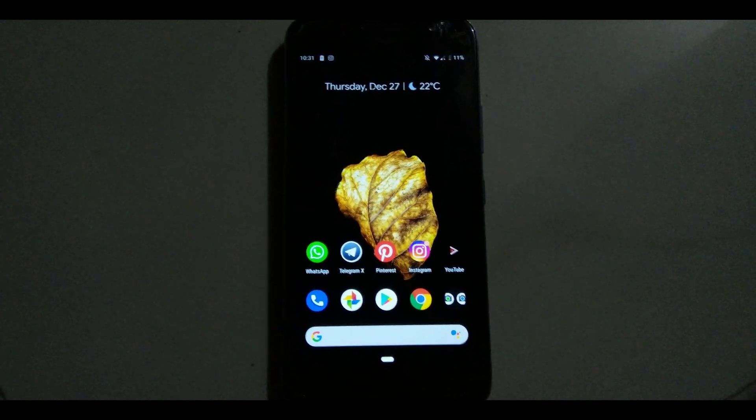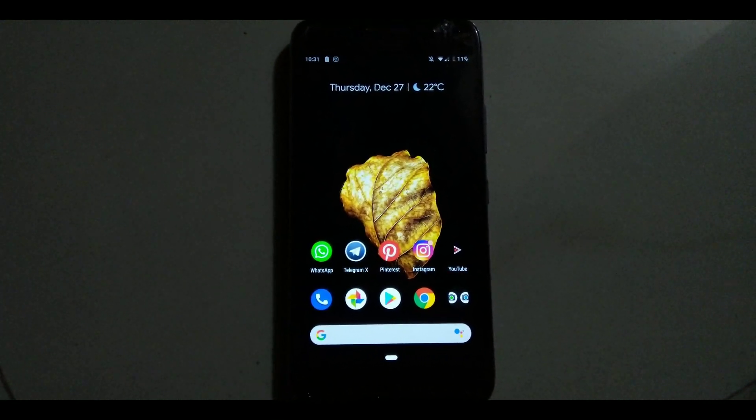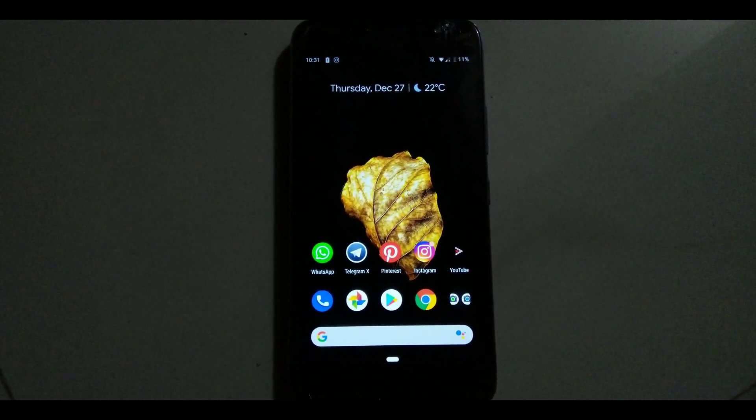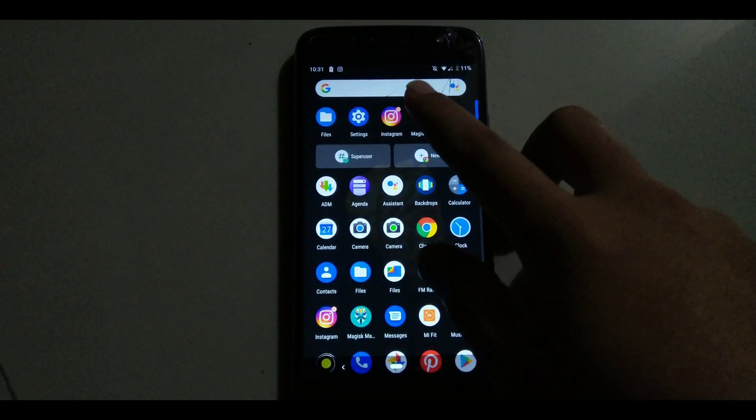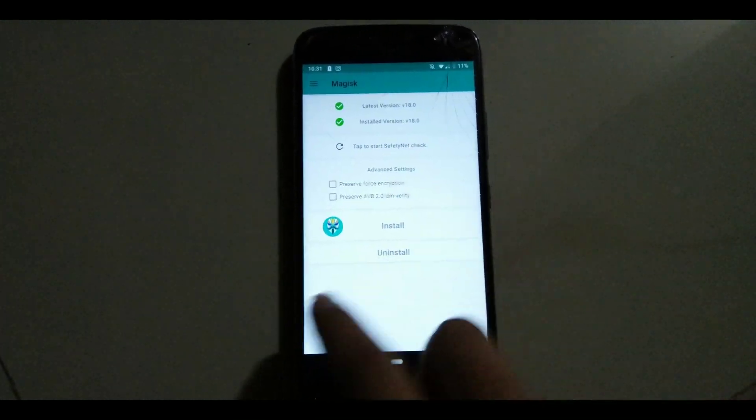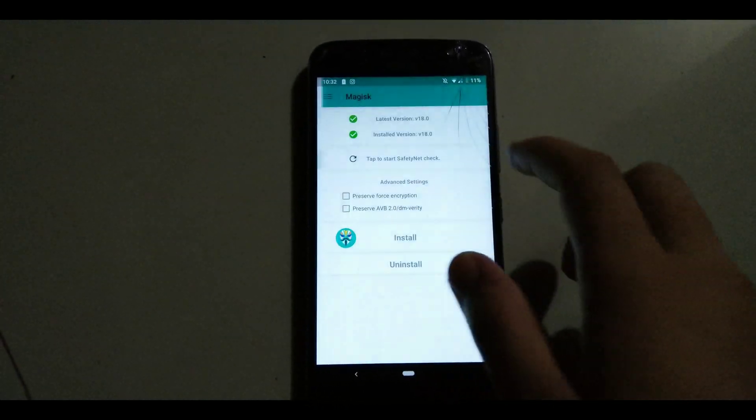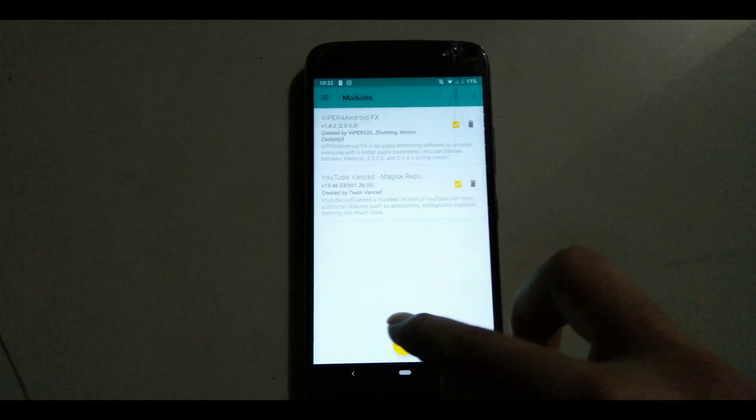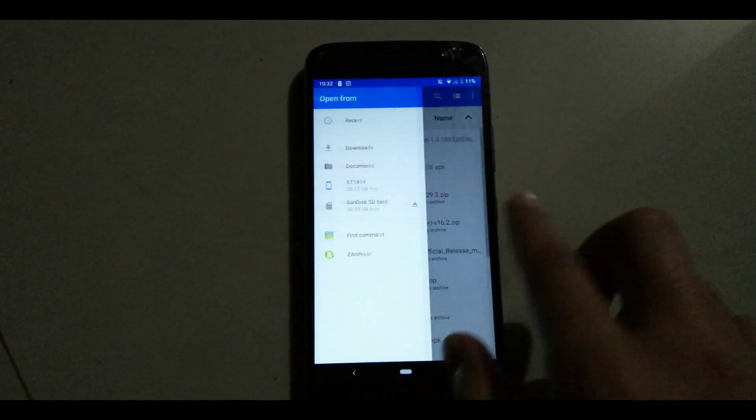Before proceeding, we have some prerequisites. You need to be on a custom ROM and you need to be rooted with Magisk. Now download the file given in the description down below.